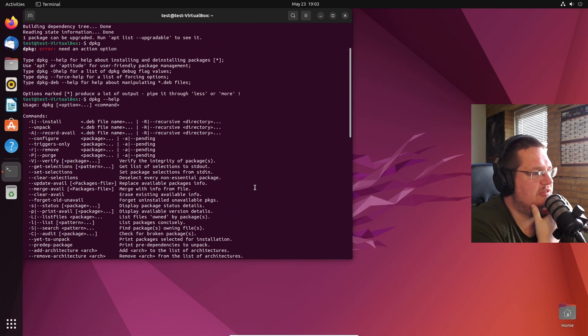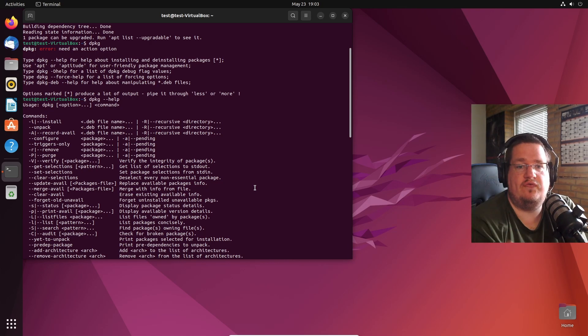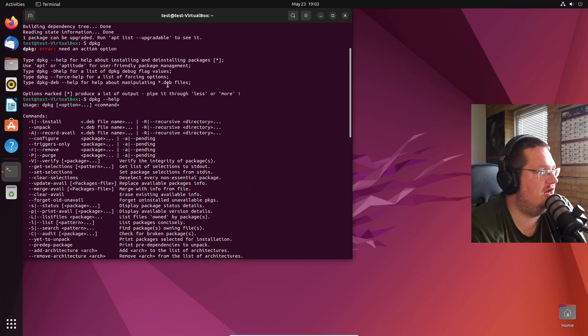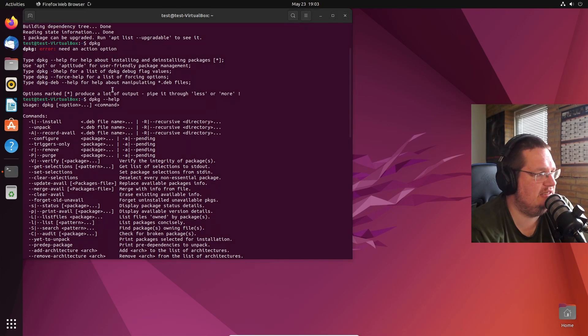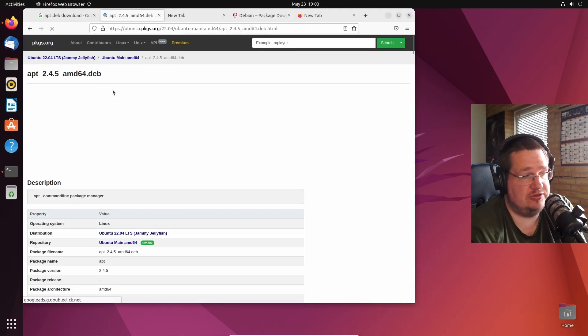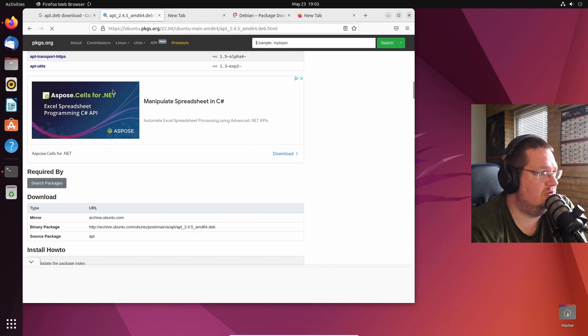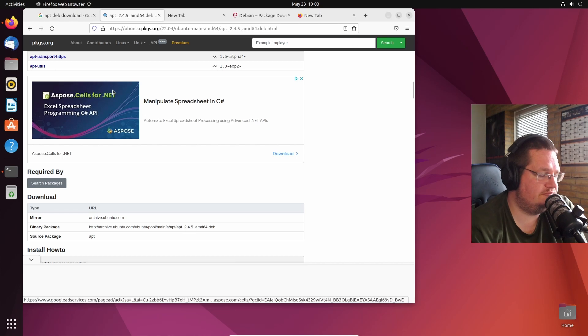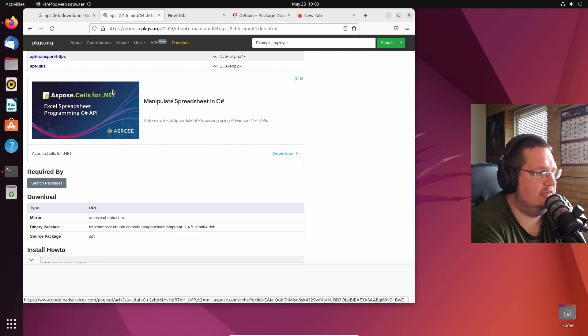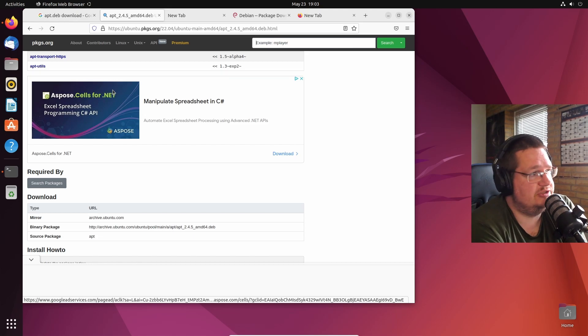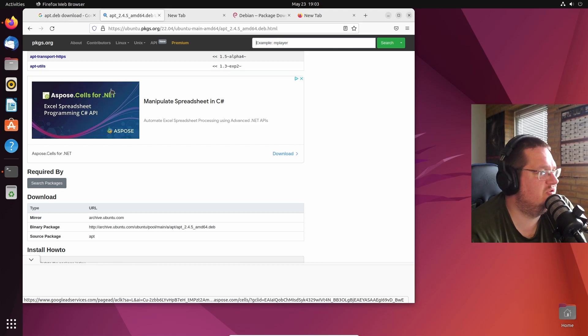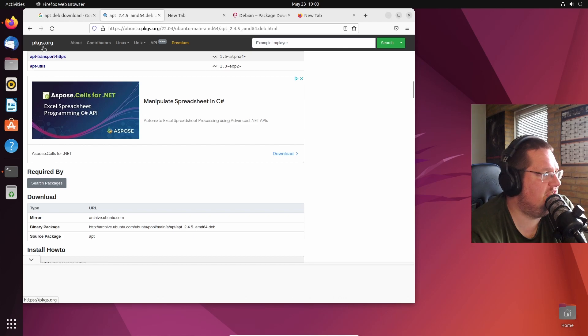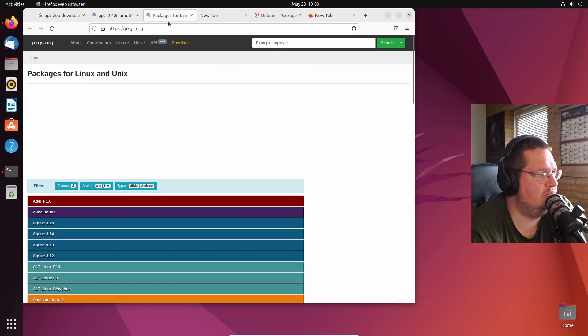If you go and goof up, like you're drunk out of your ass, you can barely see and you found the right commands to use the CLI to uninstall apt, and you do that by mistake, or if a program by mistake uninstalls apt, you can basically just go into pkgs.org.